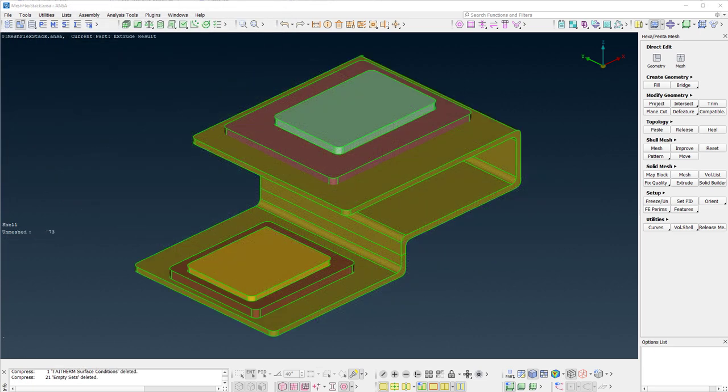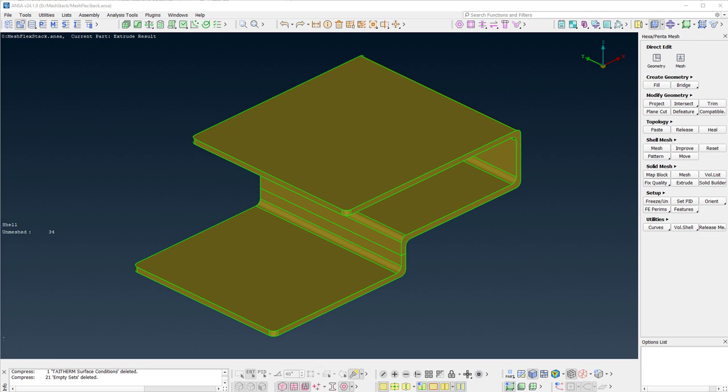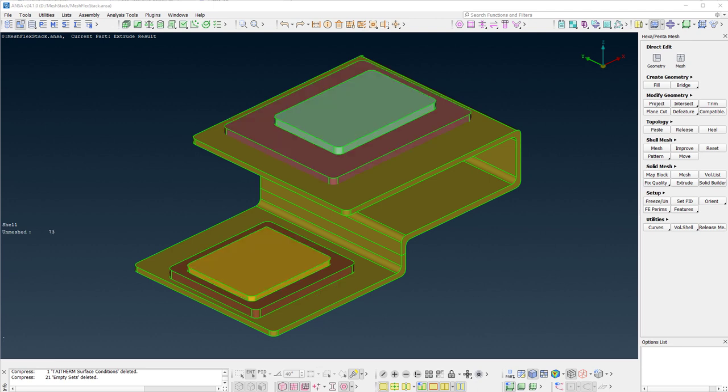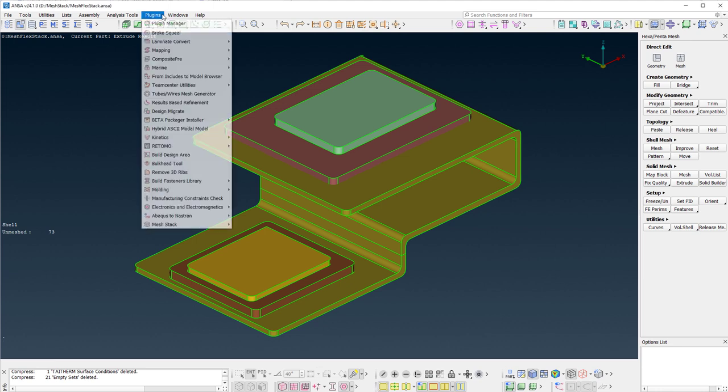In the next example, we are looking at a slightly different case. The parts are not planar, and additionally, there are multiple groups of parts that are stacked on a base part. In such cases, the mesh flex stack plugin is the appropriate tool.